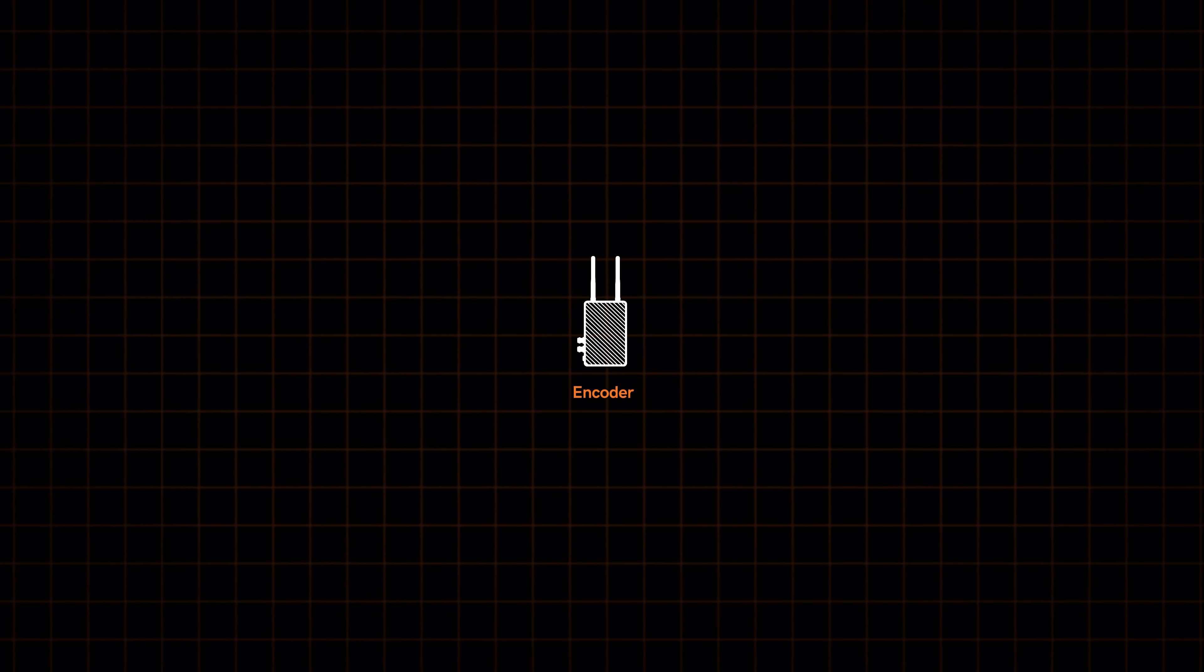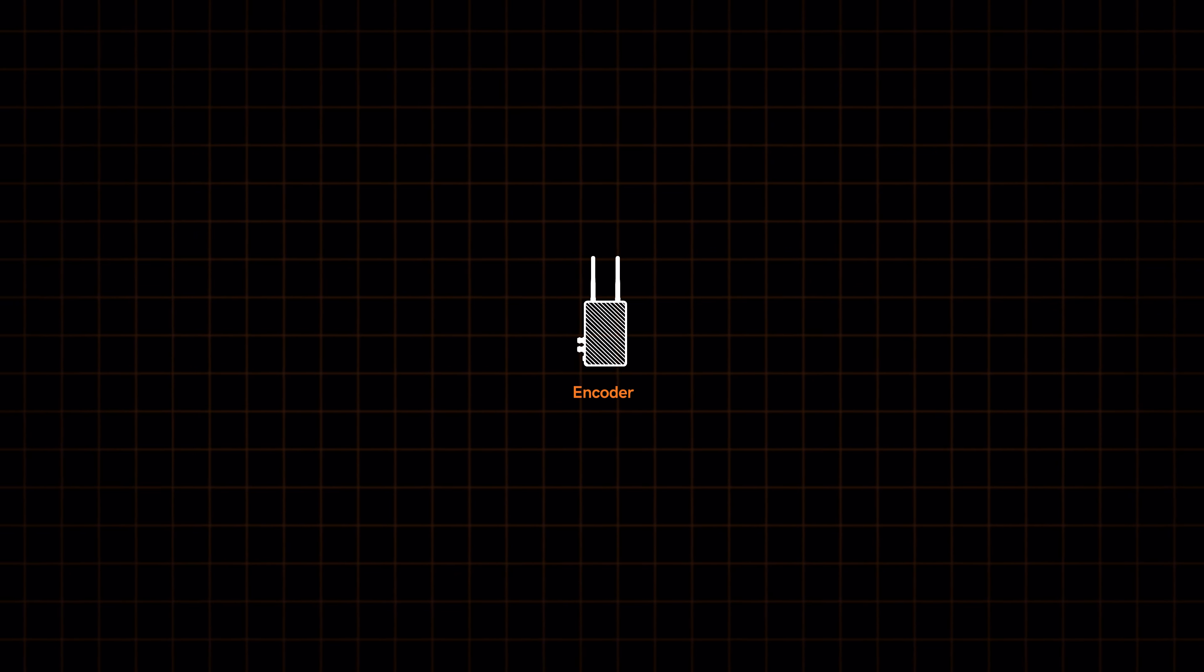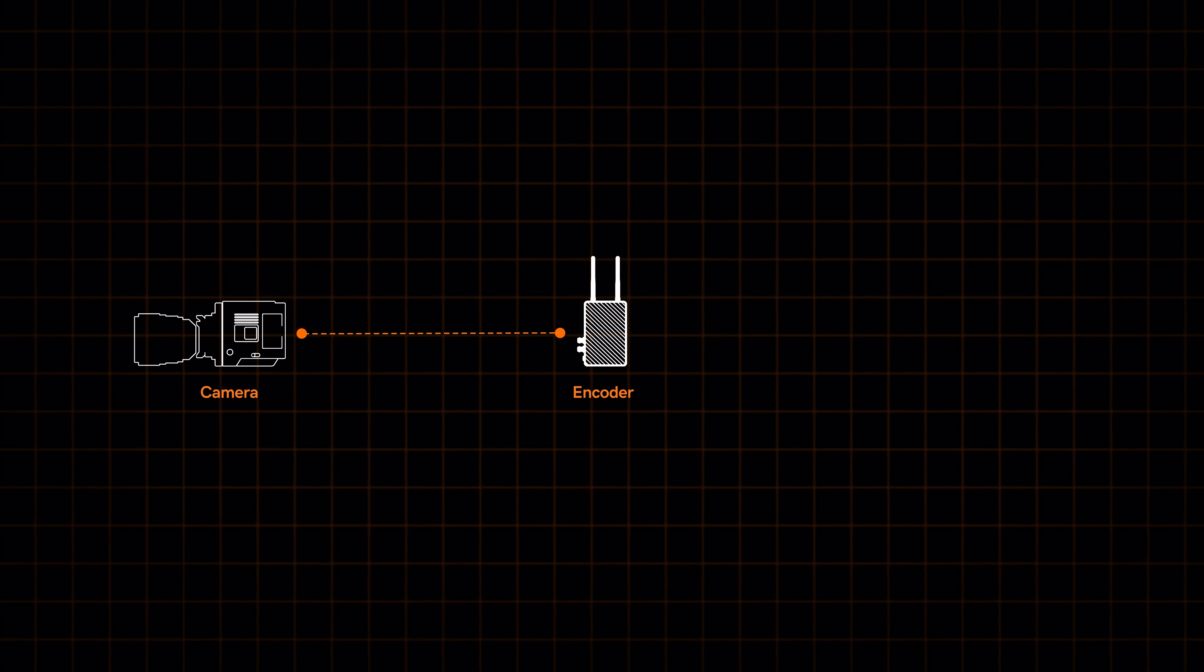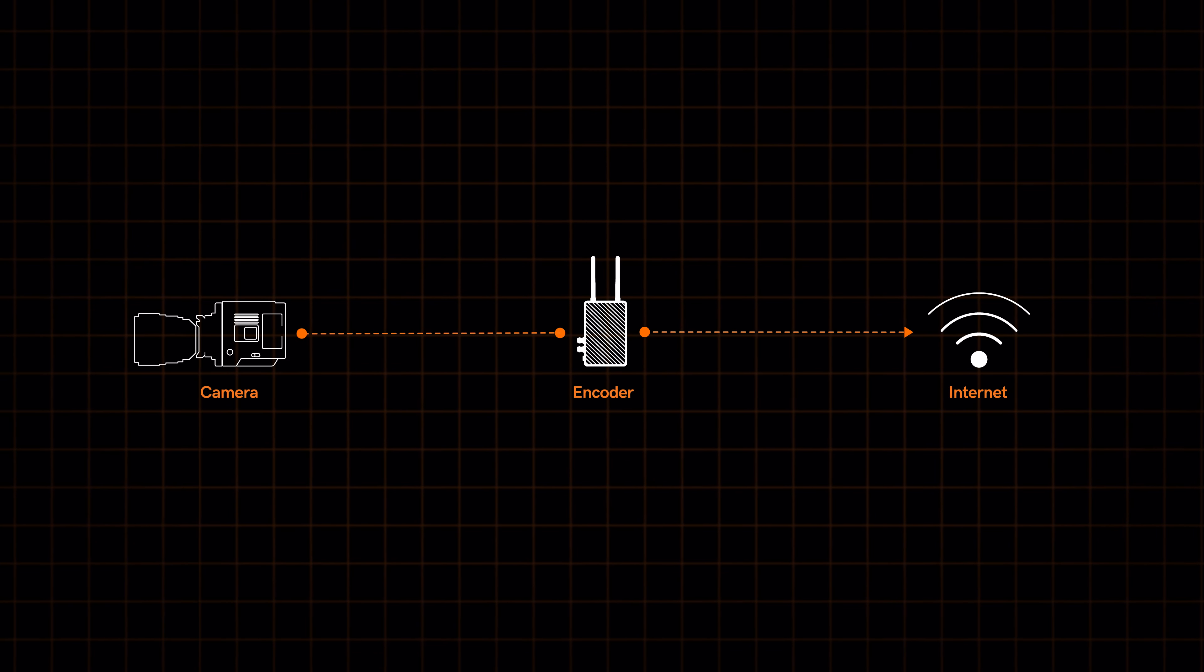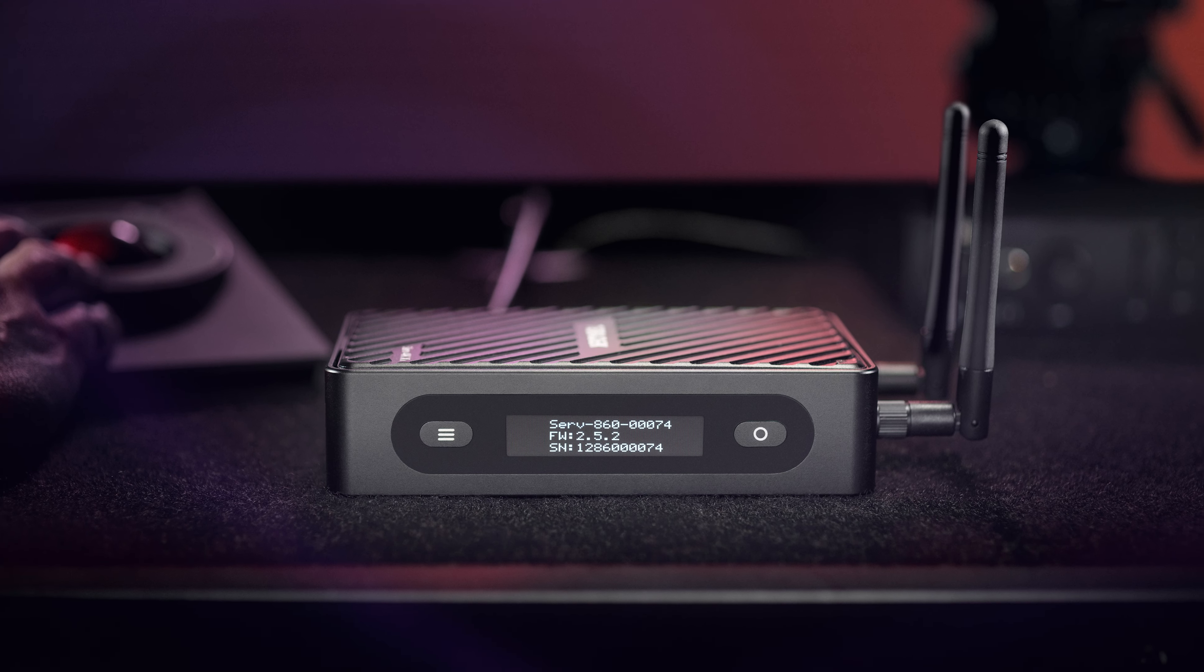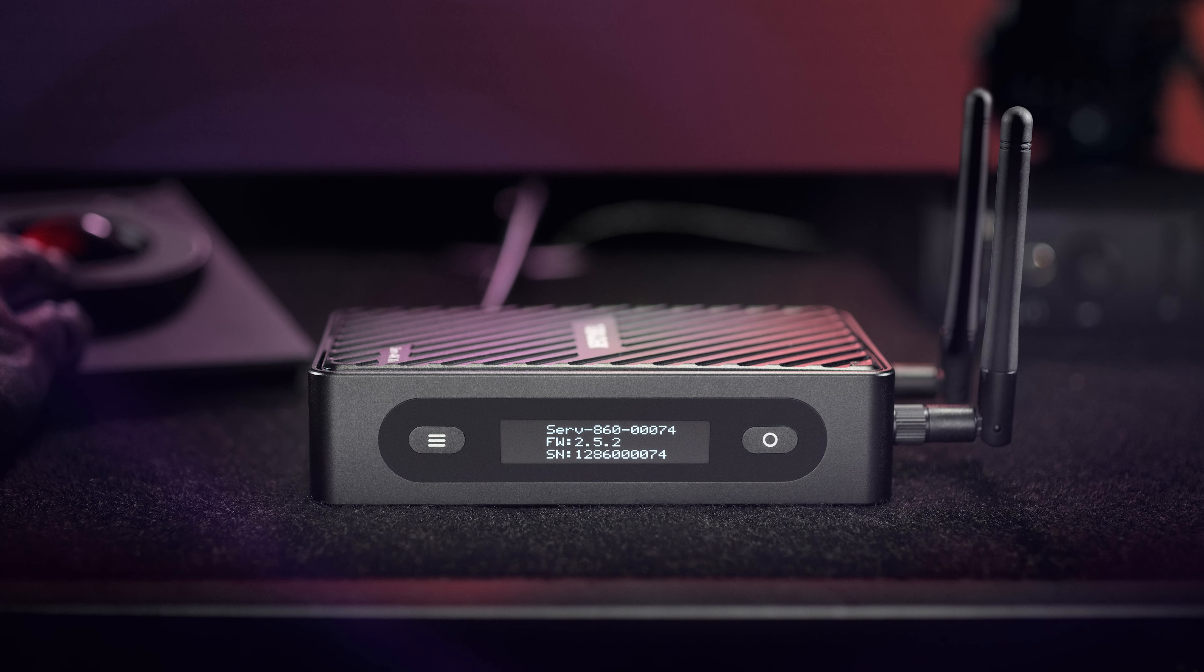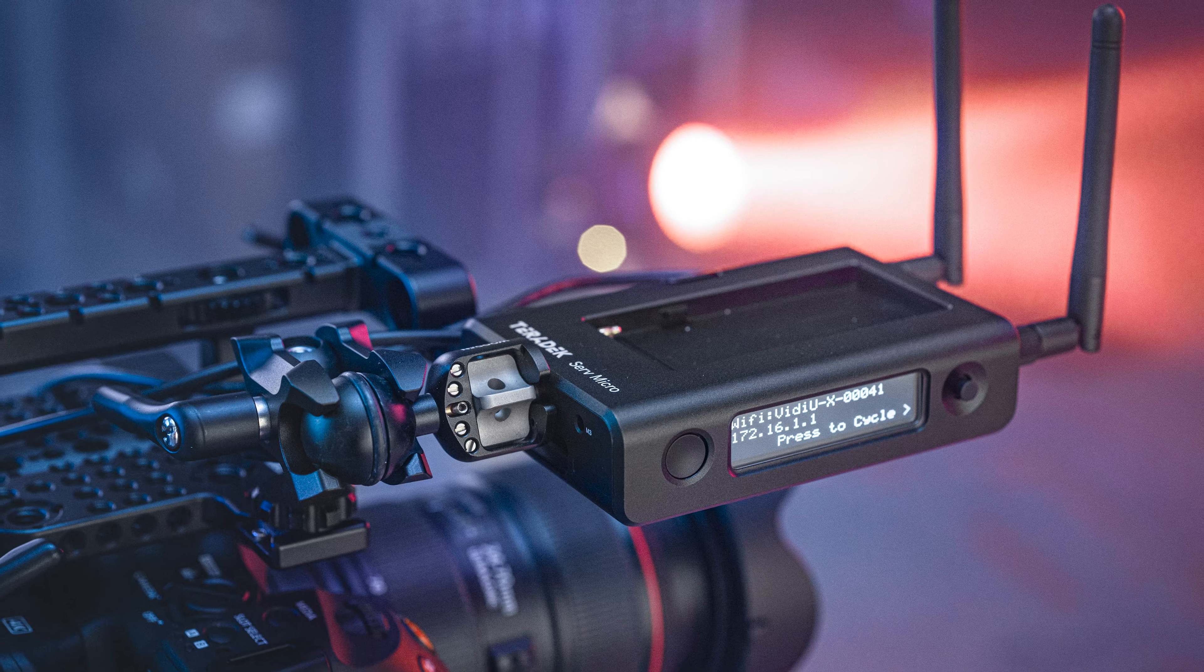Encoders are hardware devices that basically convert the video signal coming from the camera or other video sources to an internet-friendly signal and then streams it out to the internet. Teradek encoders are tightly integrated into the Teradek TV platform.